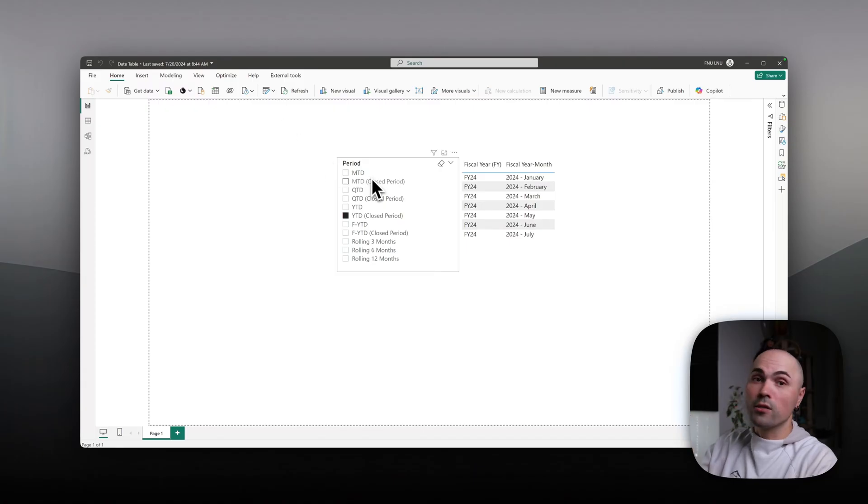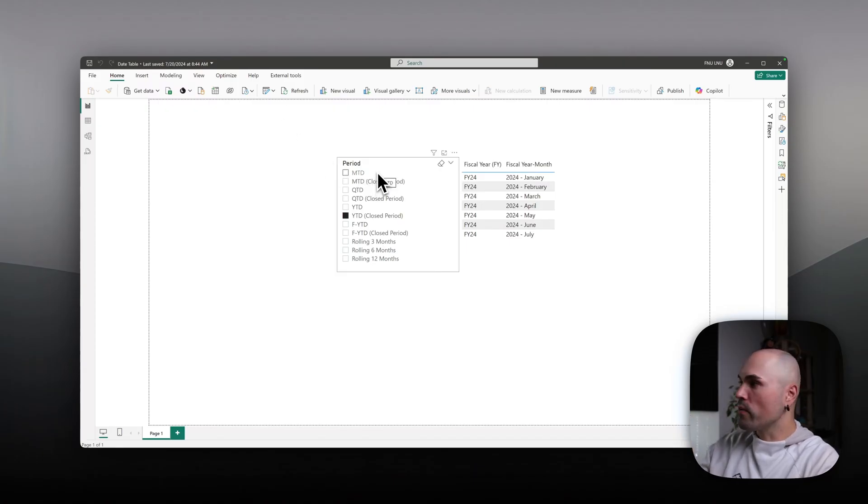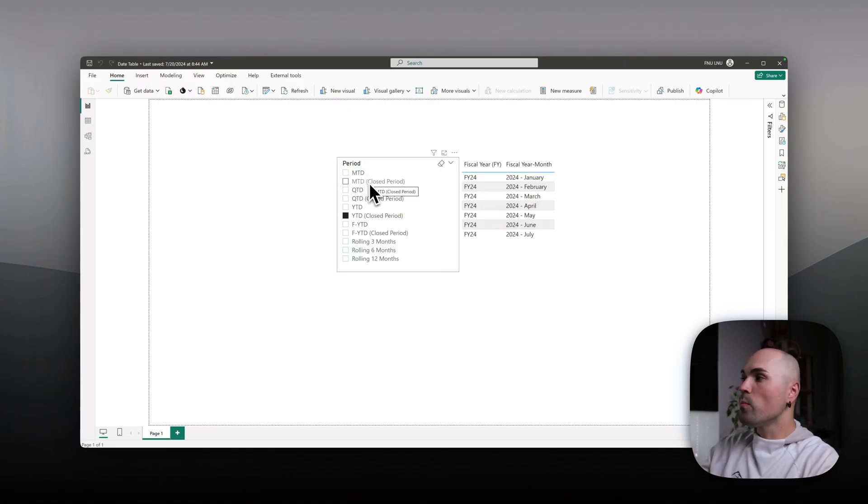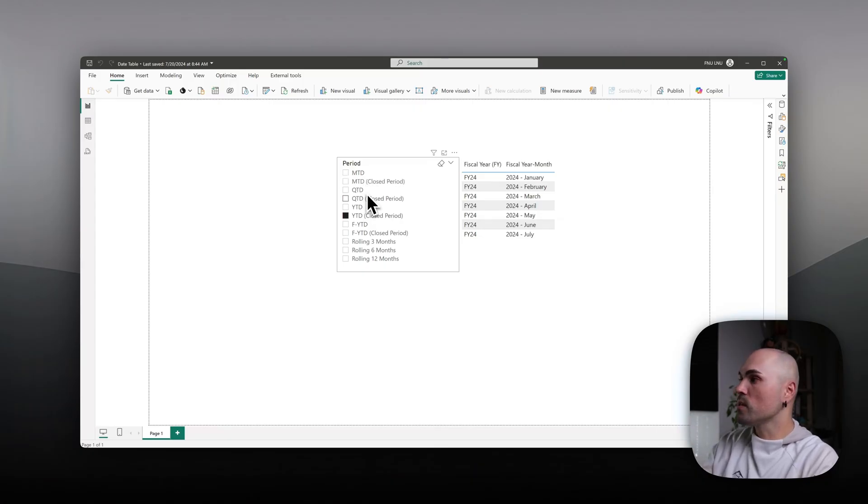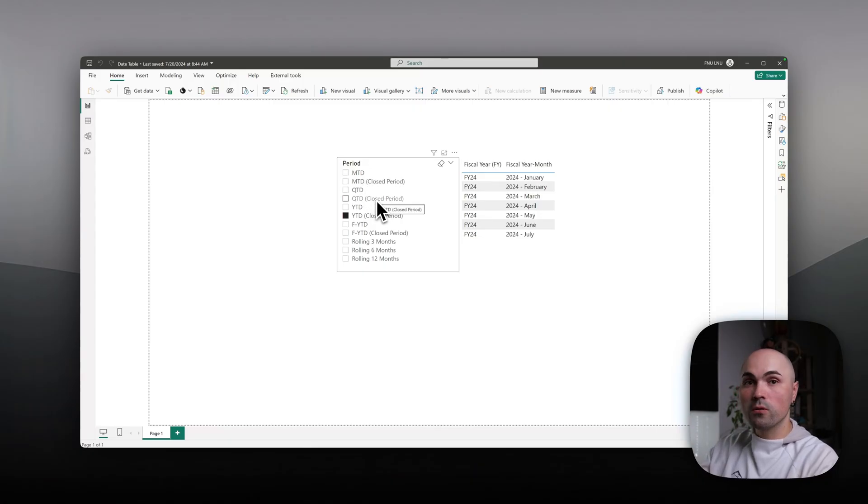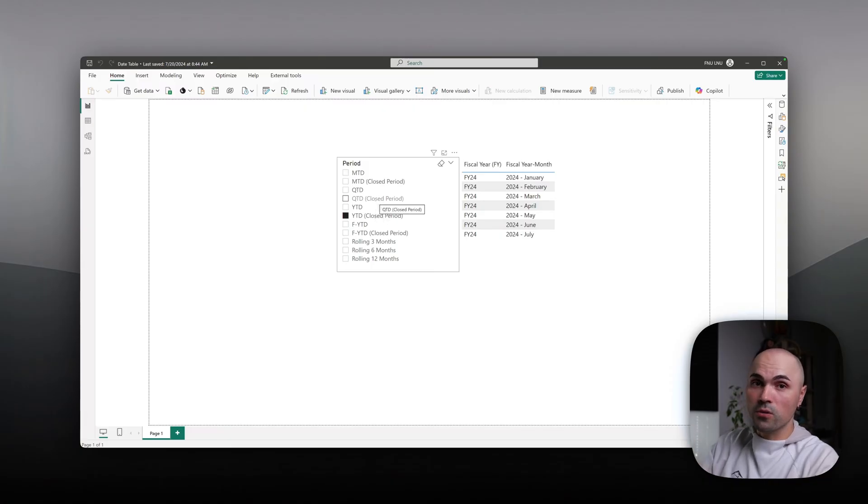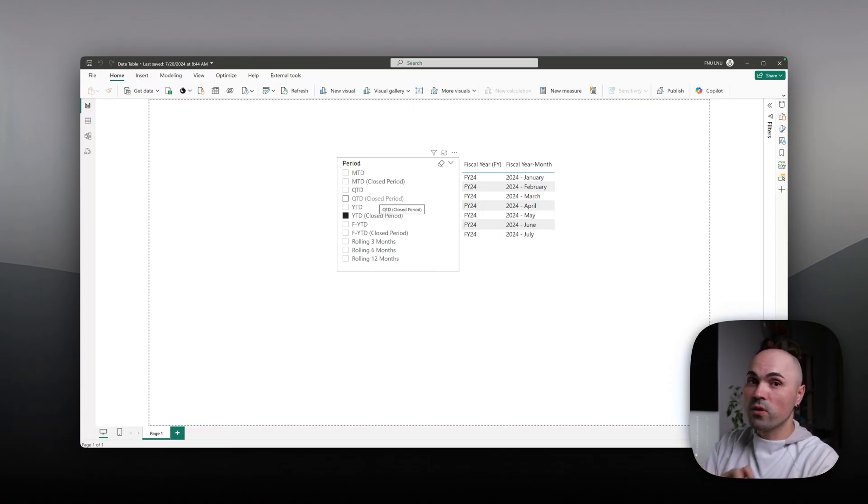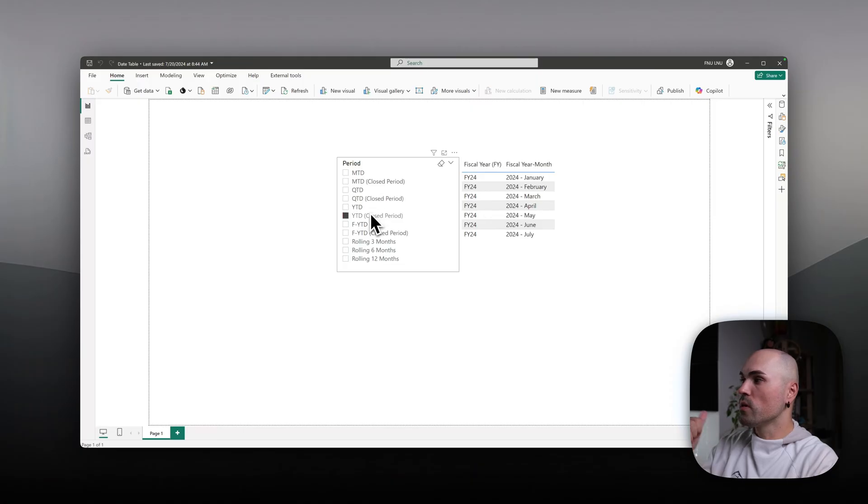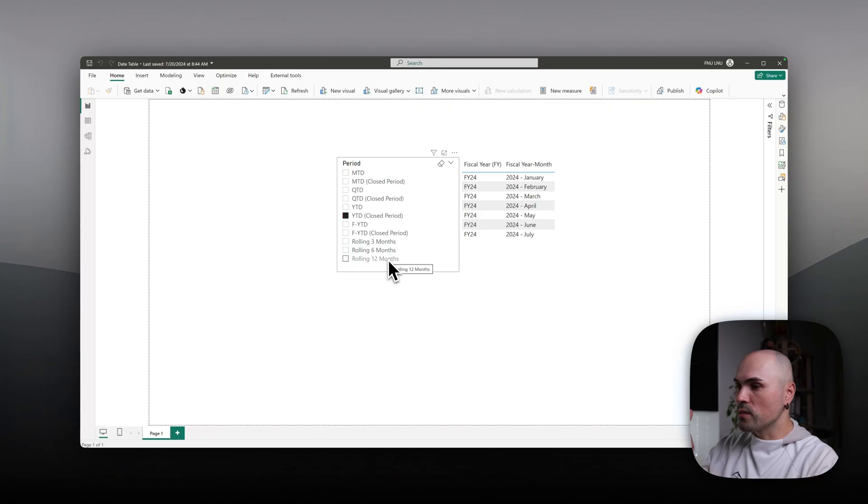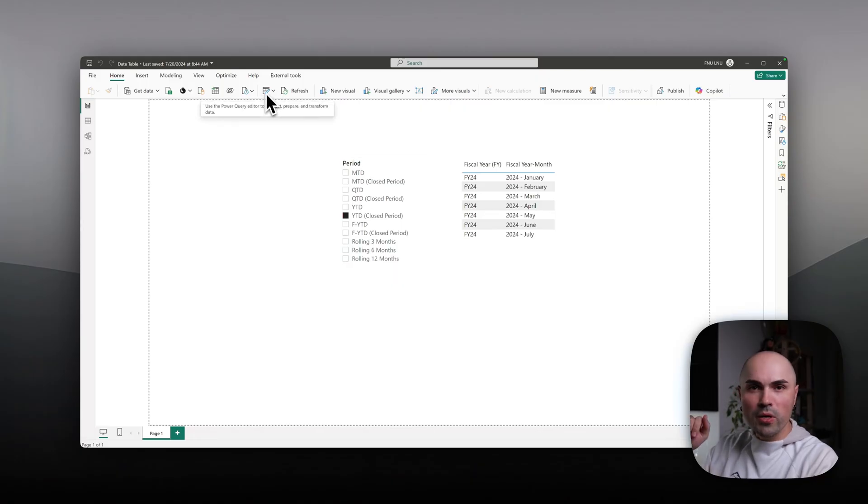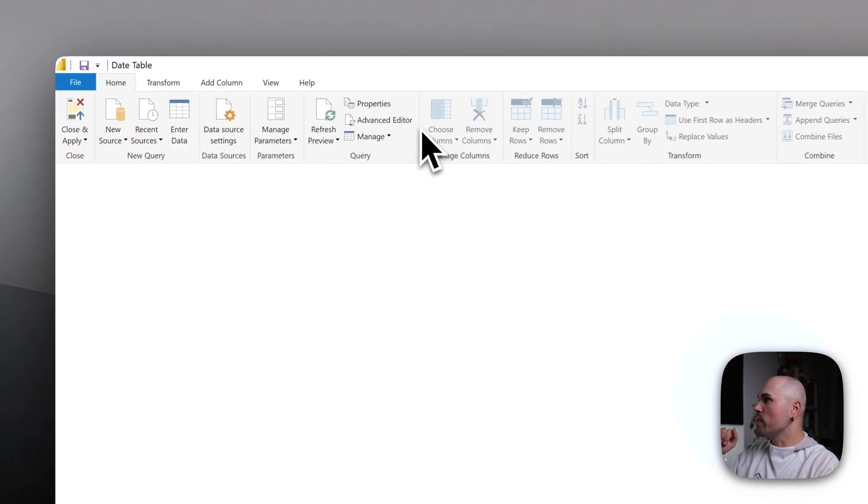First, take a look at what I have here: months to date, months to date closed period which means last three finished months, quarter to date, quarter to date closed period which means only finished months within the quarter, same with year to date, fiscal year to date, and rolling months.